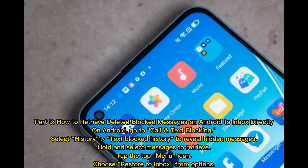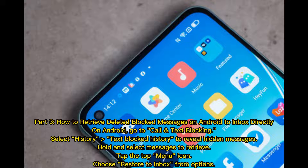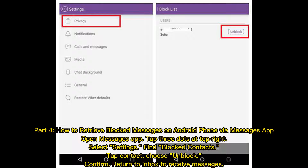Part 3 – How to retrieve deleted blocked messages on Android to Inbox directly. On Android, go to Call and Text Blocking, select History, then Text Blocked History to reveal hidden messages. Hold and select the messages to retrieve. Tap the top menu icon and choose Restore to Inbox from the options.